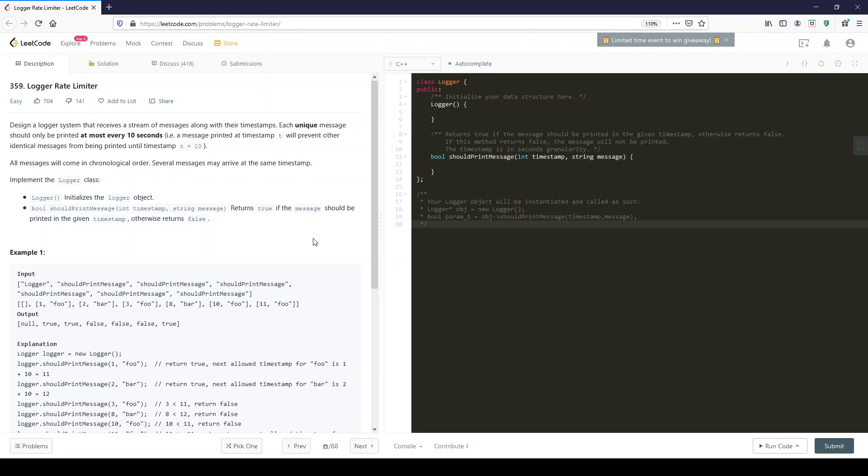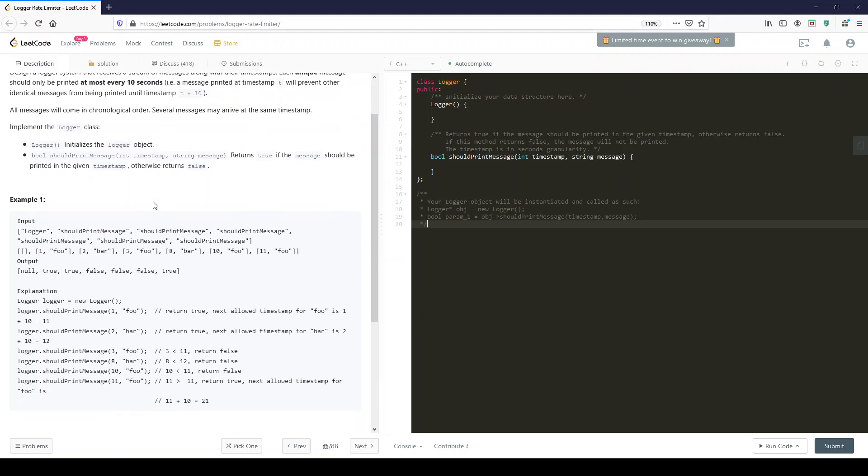Logger initializes the logger object. bool shouldPrintMessage gives you a timestamp and a message, returns true if the message should be printed at the given timestamp, otherwise it returns false.